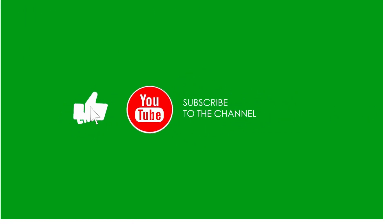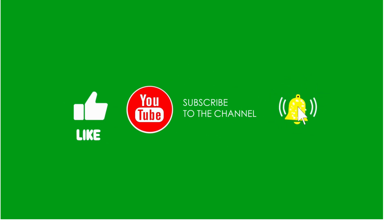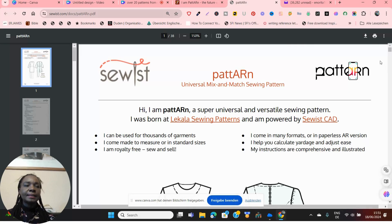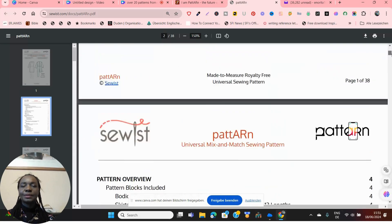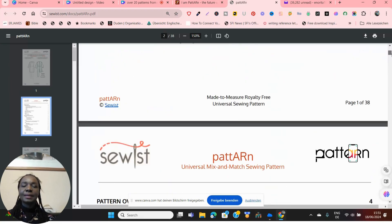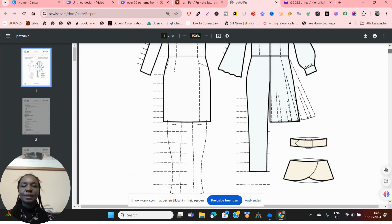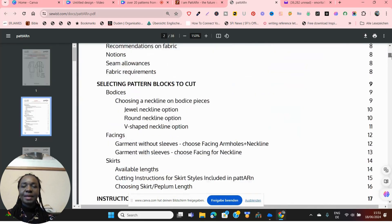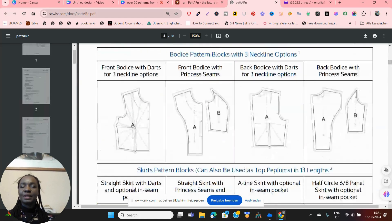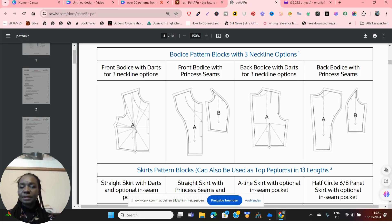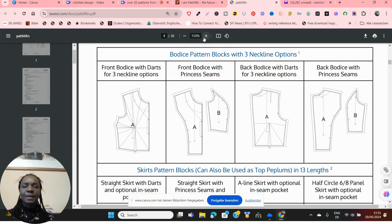If you want to see the instructions on how to use this, you go here. This is where you get the instructions about Sois's universal mix-and-match sewing pattern. Here you will see all the different kinds of patterns you're going to be getting.